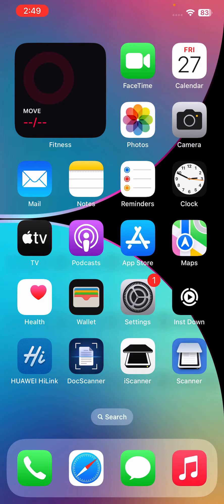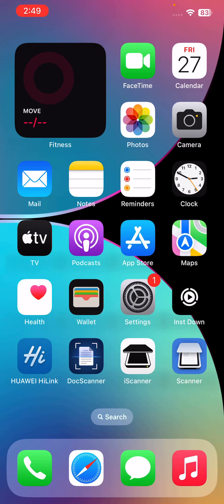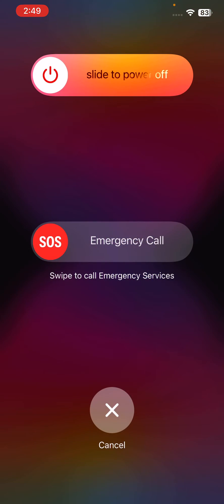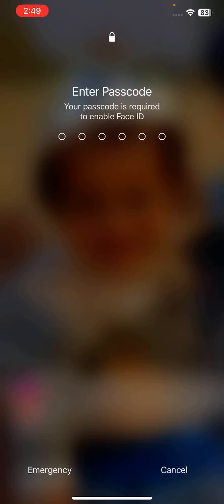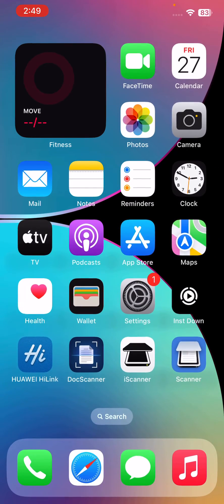This can often fix minor software issues that may be causing Hey Siri not to work properly. For this, tap on power button and volume up at the same time. Drag the slider to the right to restart your iPhone.